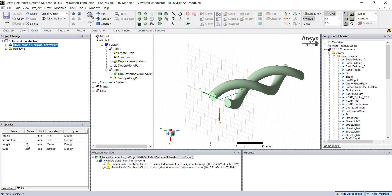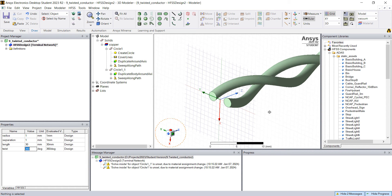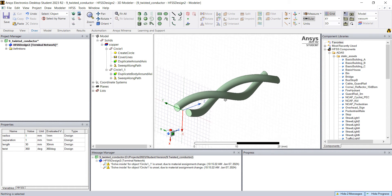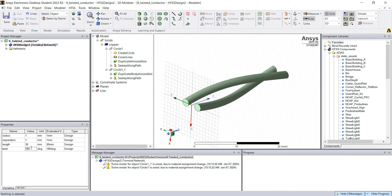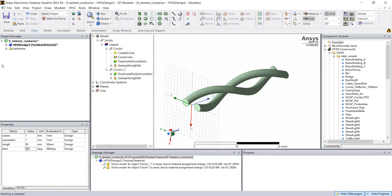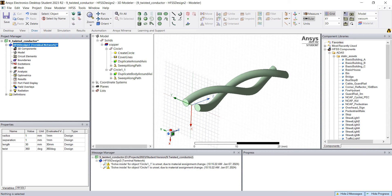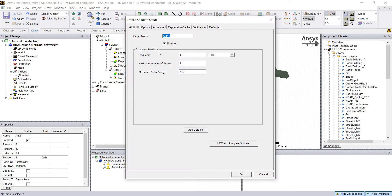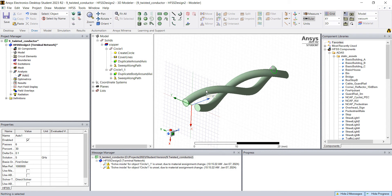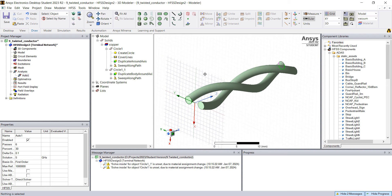If you change anything like on the length, let's put 30 millimeter, it will automatically update your design. The twist 180, it will automatically update your design. What I'm gonna do is run some parametric analysis. We already have this as a default. But first we need to assign excitations.